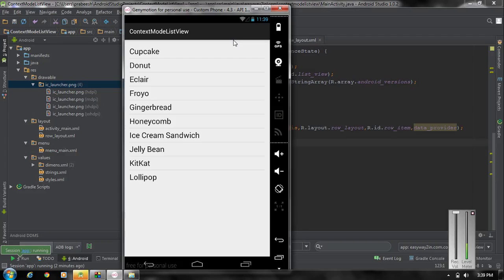If you want to display the contextual action mode for a ListView you have to do two steps. The first step is you have to set some choice mode for the ListView — set it to choice mode multiple modal — and you have to implement an interface called MultiChoiceModeListener. If you implement the MultiChoiceModeListener for a ListView, that interface will give you all the callback methods for displaying a contextual action mode.